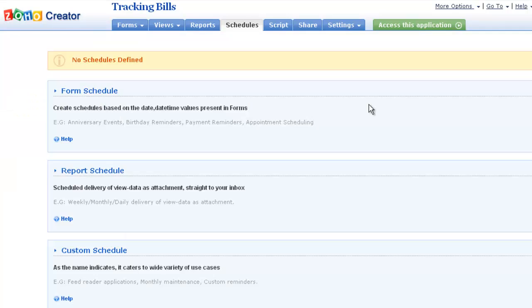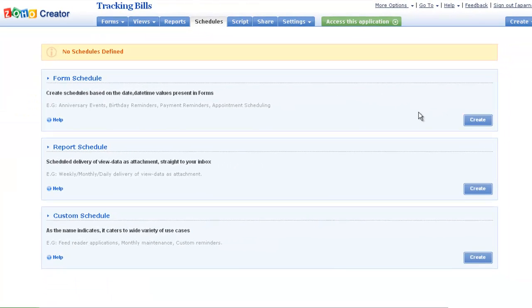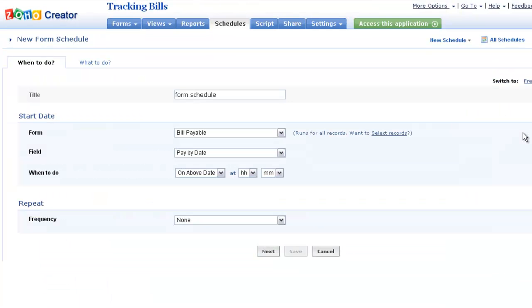Navigate to the Schedules tab. Click on the Create button.